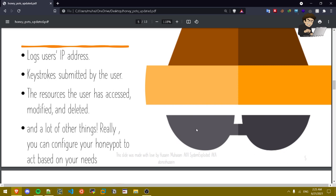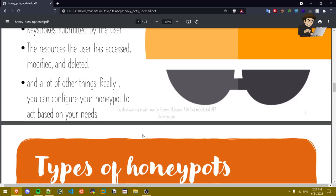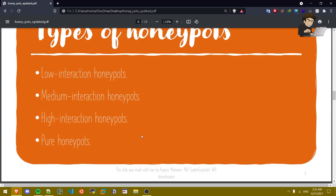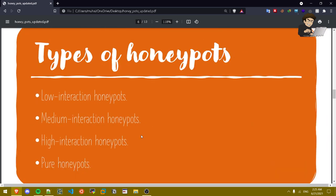Types of honey pots. There are four types: low interaction honey pots, medium interaction honey pots, high interaction honey pots, and pure honey pots.